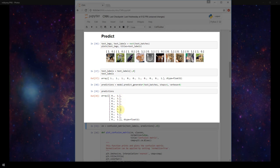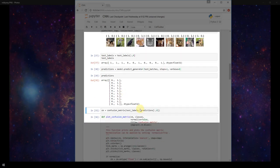Looks like actually all of them are zero one. So what is zero one? That is our cat. So it's predicting for all 10 images which are printed out here in our notebook that these are all cats, which is not good.